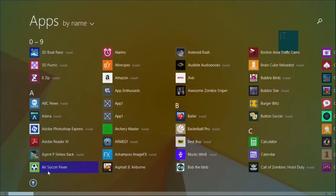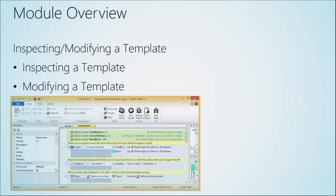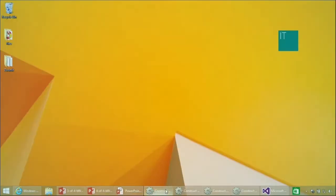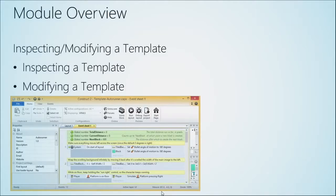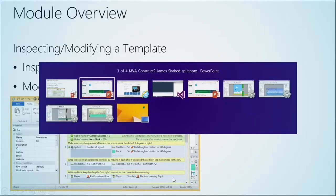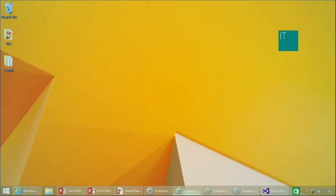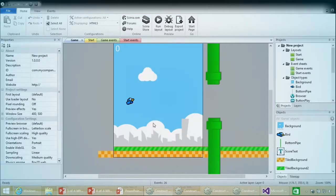We're going to open up Construct 2. If you take a look at our desktop, we'll look at the Flapping Bird template we have open. These templates - there are a couple I've created and some that come with Construct 2. They're a great way to get started and not have to redo code that's already been done for you, giving you a good starting point to make modifications and get going quicker than starting from scratch.